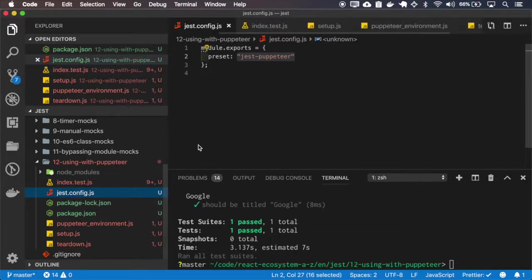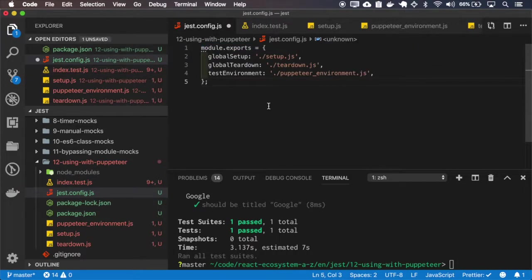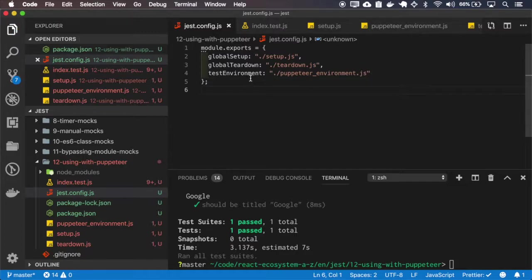And I'll replace the Jest config by this new config and you can see here that there's no preset so it will use all those files that I've set.